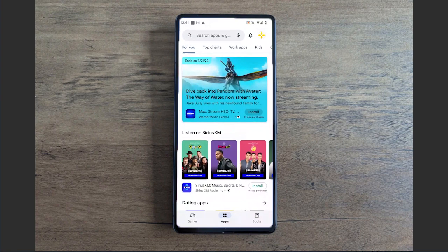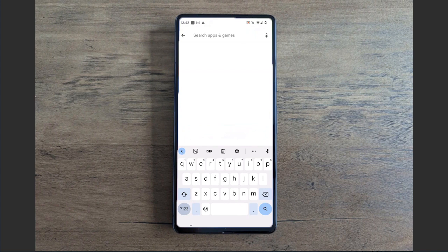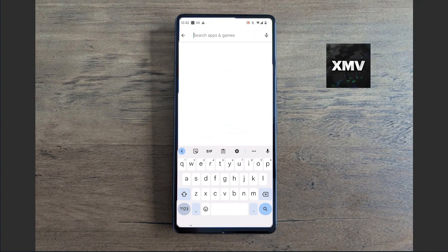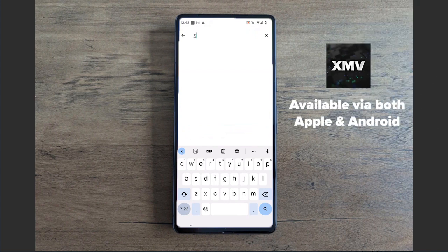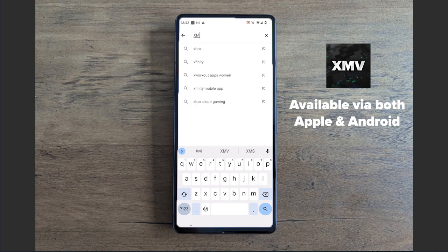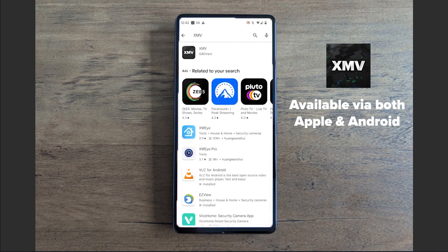I'm going to open that up here. We're going to go to the search apps bar and type in the app name, which is XMV. I'm going to type in XMV here and select the search icon.